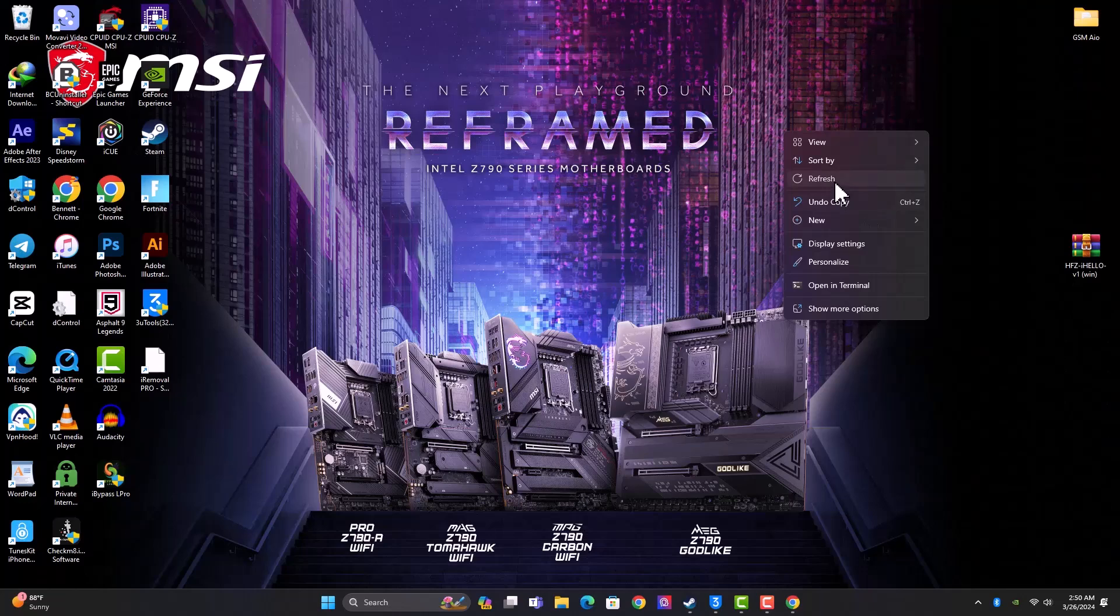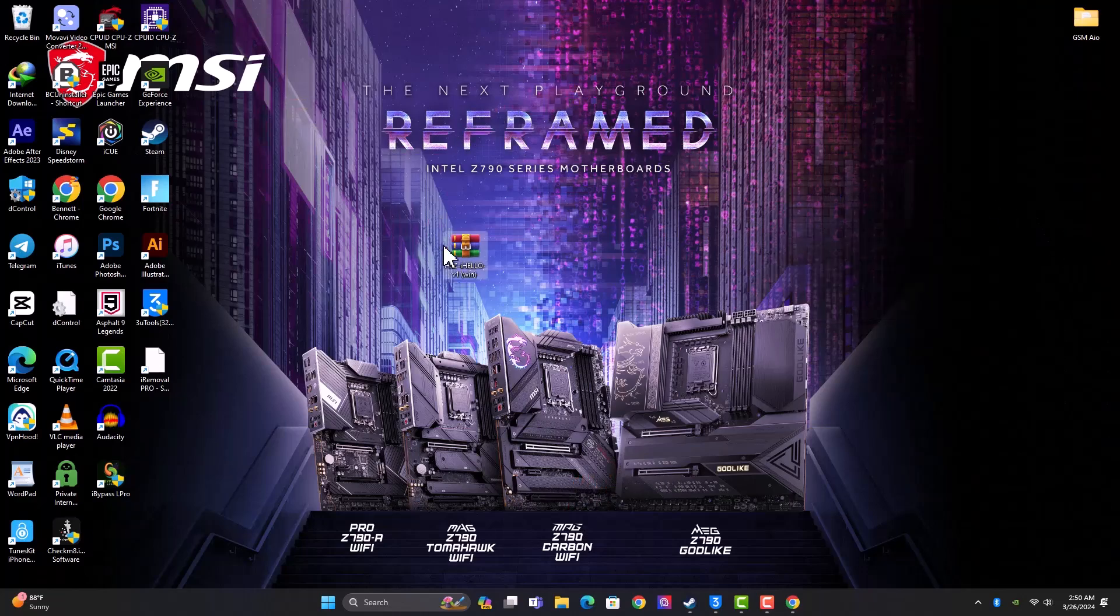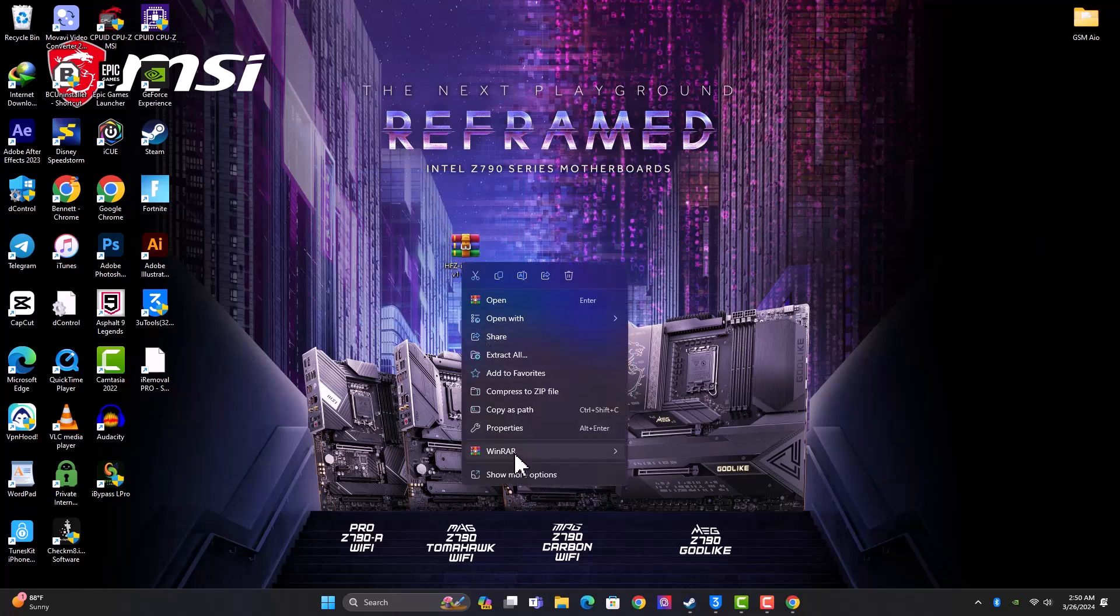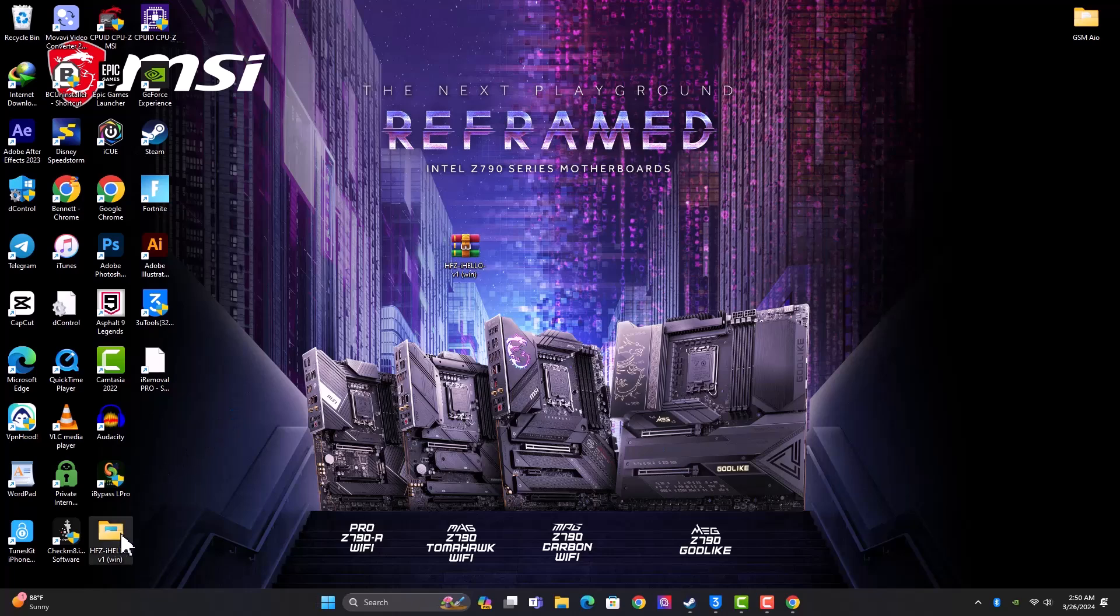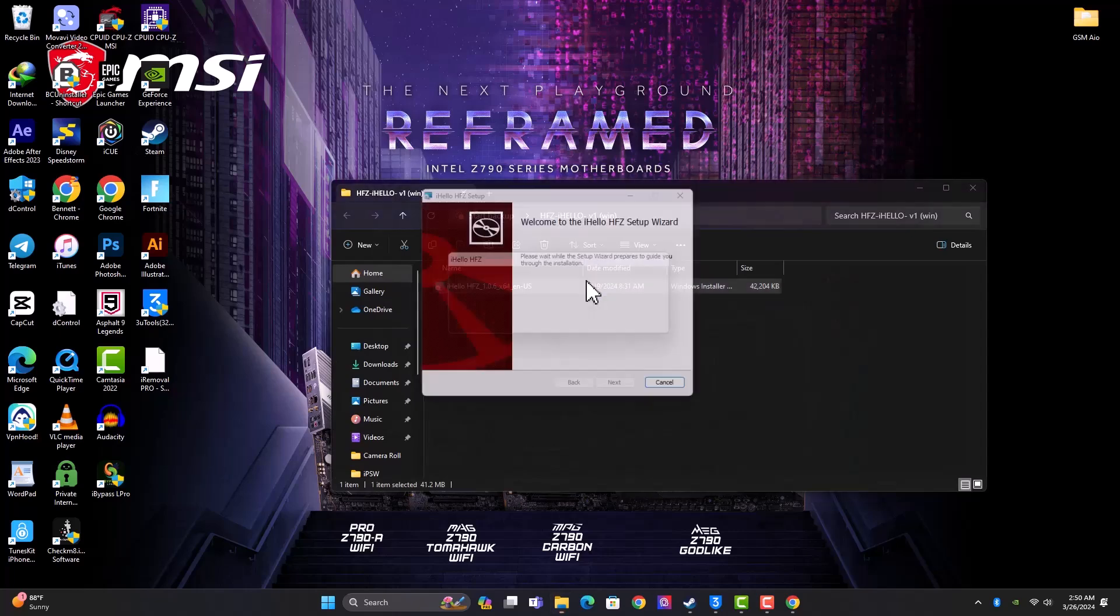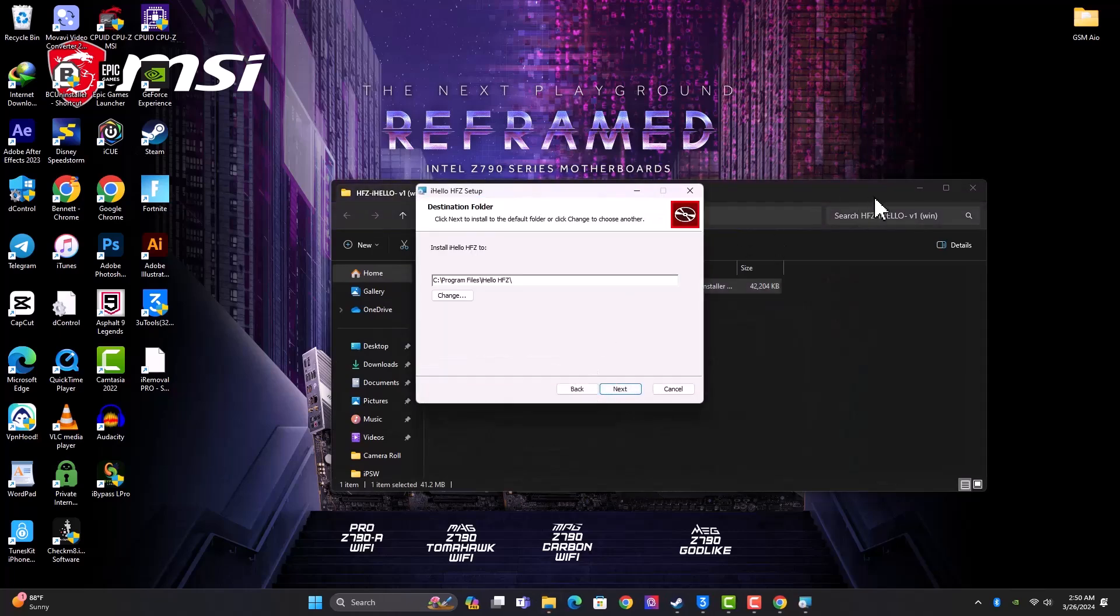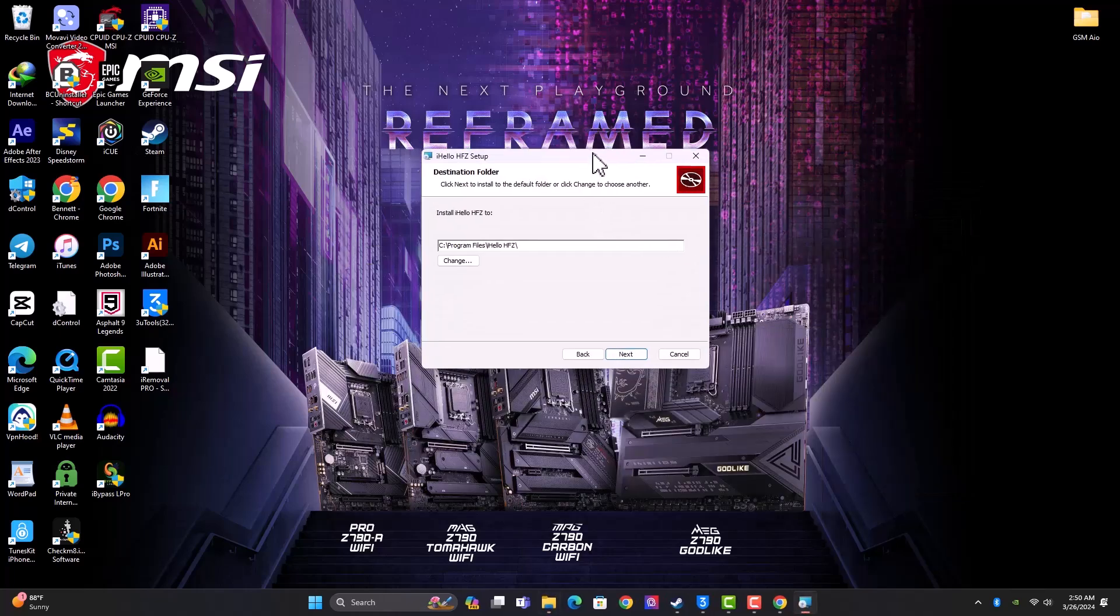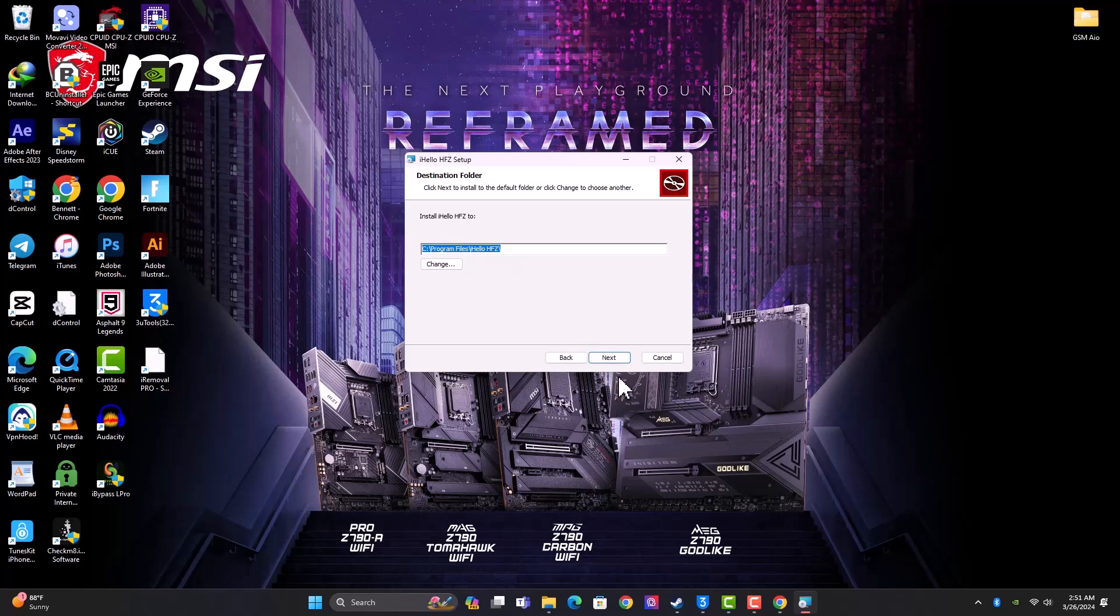The link to download the software is available in the description below. Once you are done with the download, you have to unzip the file as you can see in the video. Once the unzipping is done, you need to install. So you just open the tool folder and double-click to launch the setup. You can choose to change the installation directory, but I'll go with the default. Just click Next and Install.